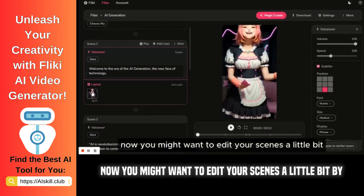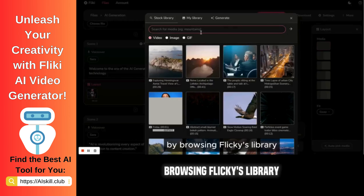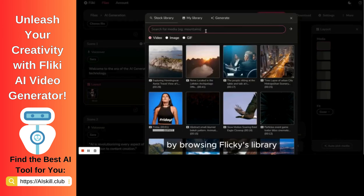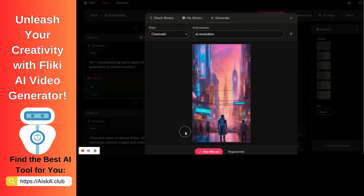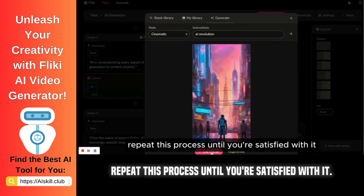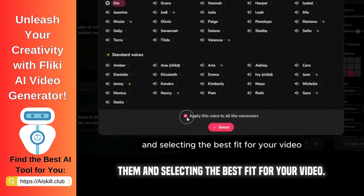Now you might want to edit your scenes a little bit by browsing Flicky's library, or generate some by typing in your idea. Repeat this process until you're satisfied. You might also want to choose a voiceover by listening to one of them and selecting the best fit for your video.